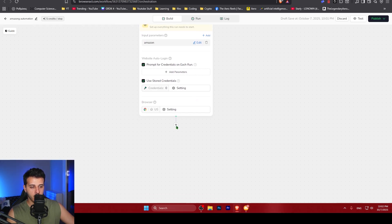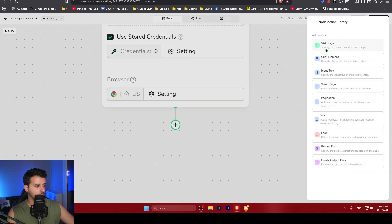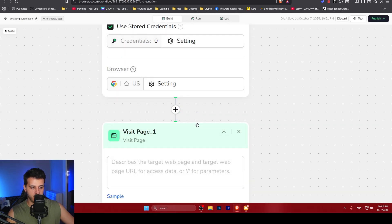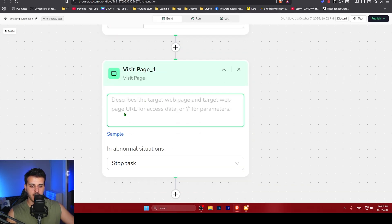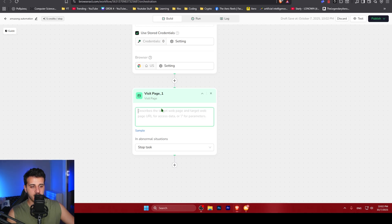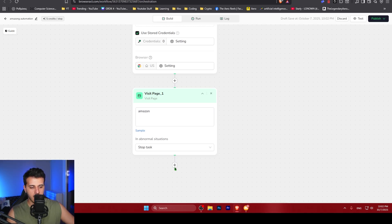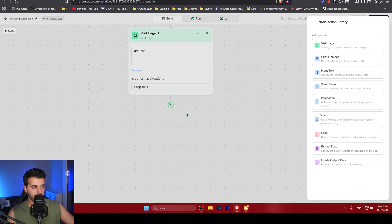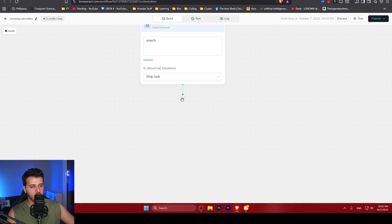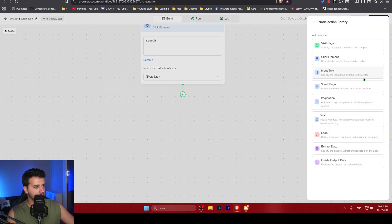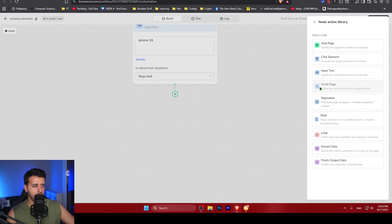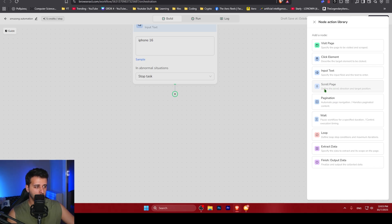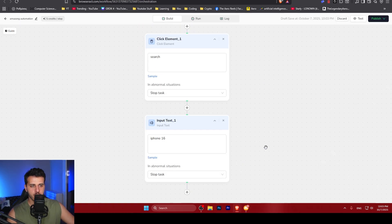Then we can add new nodes by clicking the plus sign. The first one would be to visit a page. We want it to visit a page inside Amazon. Then we can add another node below it. After visiting Amazon, we want to click on an element, which would be search. We could potentially add like inputting text on a specific page, like for example, input iPhone 16. We can add a lot of other things like scrolling the page, clicking pagination, just doing a wait or a loop, or just extract data and give us the output data.